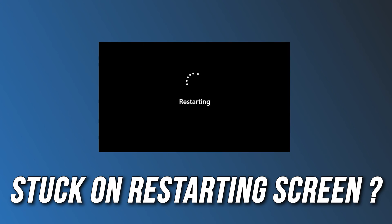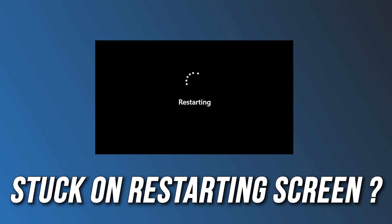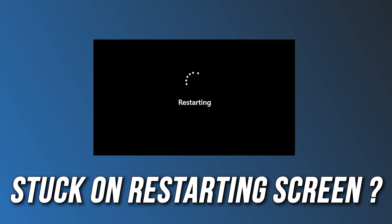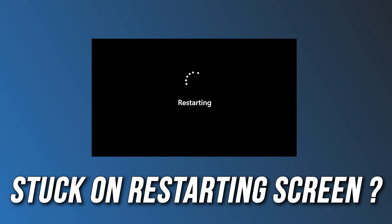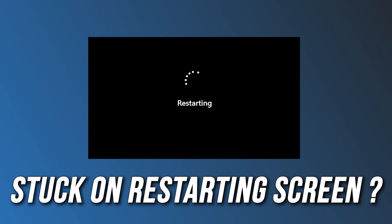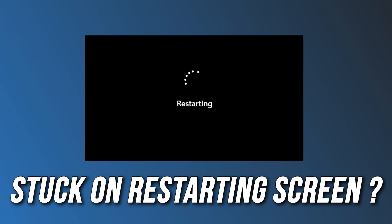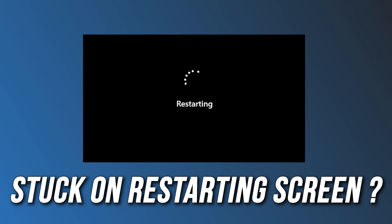Is your Windows 11 or 10 PC stuck on the restarting screen and not restarting properly after an update, blue screen, black screen, or at any time? Then you are at the right place as we have the solutions for you to fix this issue. Let's get started.